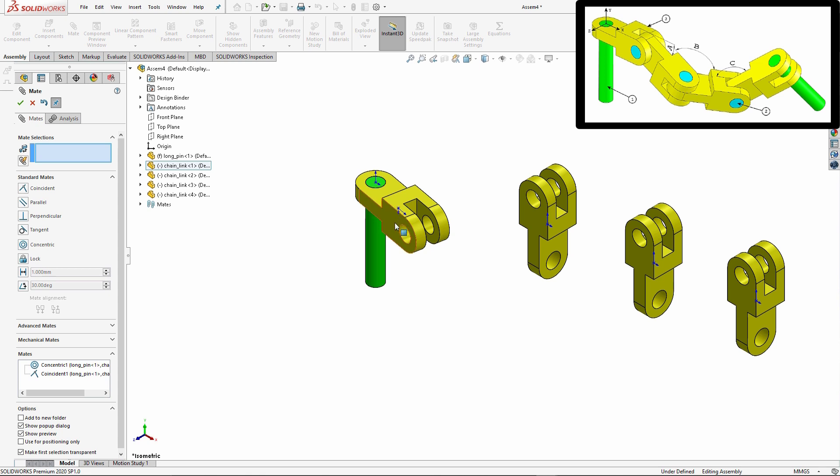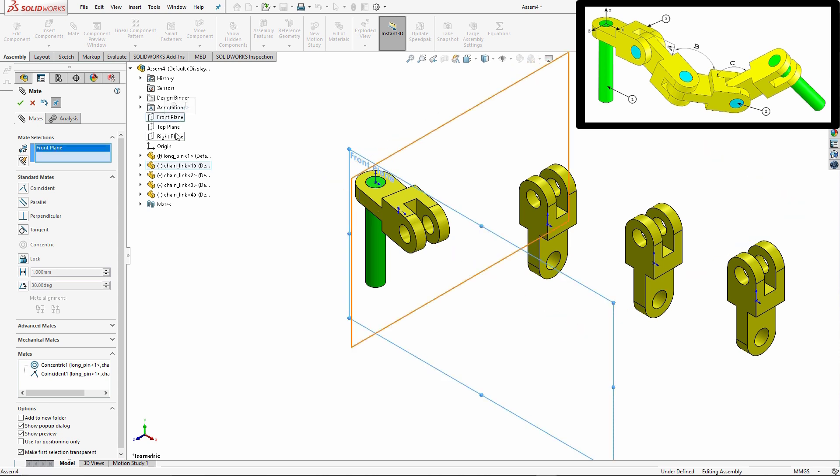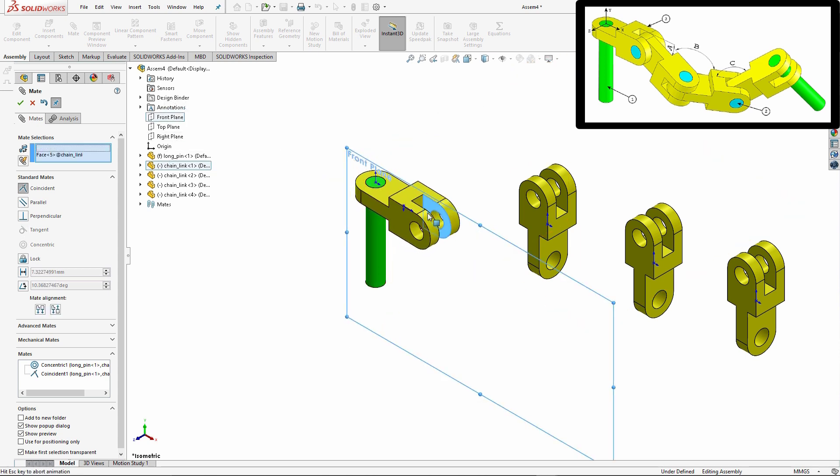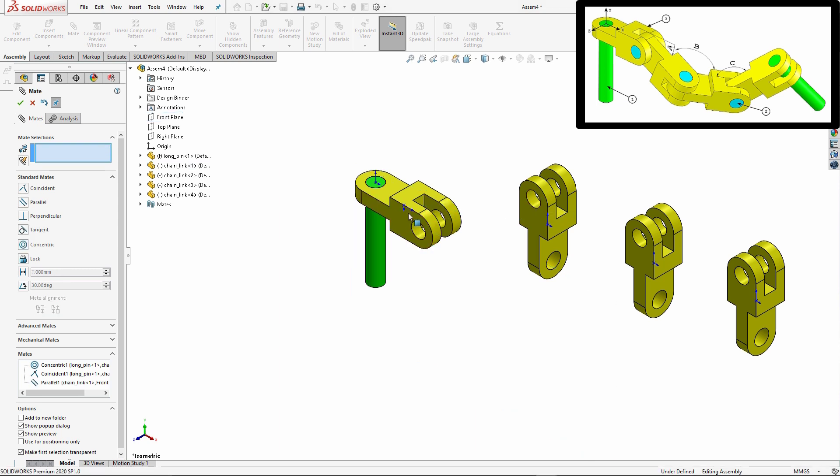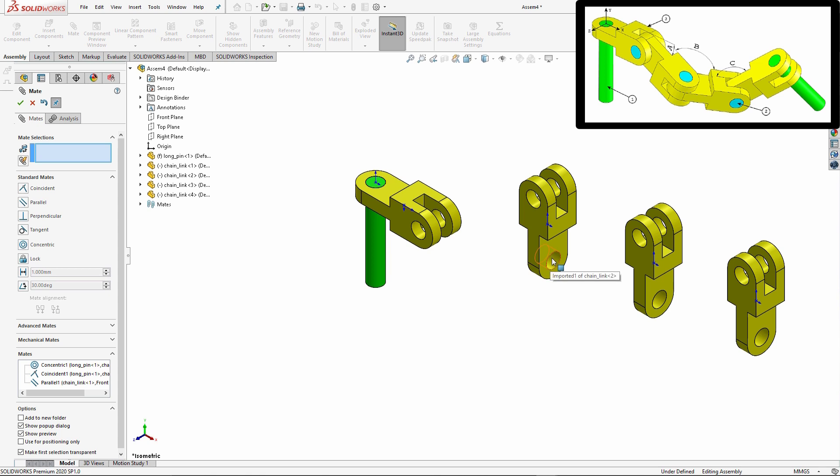So what I'm going to do is I'm going to take the front plane of my assembly and one of these internal faces, it doesn't matter which one, and I'm just going to say I want those to be parallel. What that does is it makes it so that that component now cannot rotate about that pin. And again, that could have a significant impact on any errors that pop up inside of your assembly.